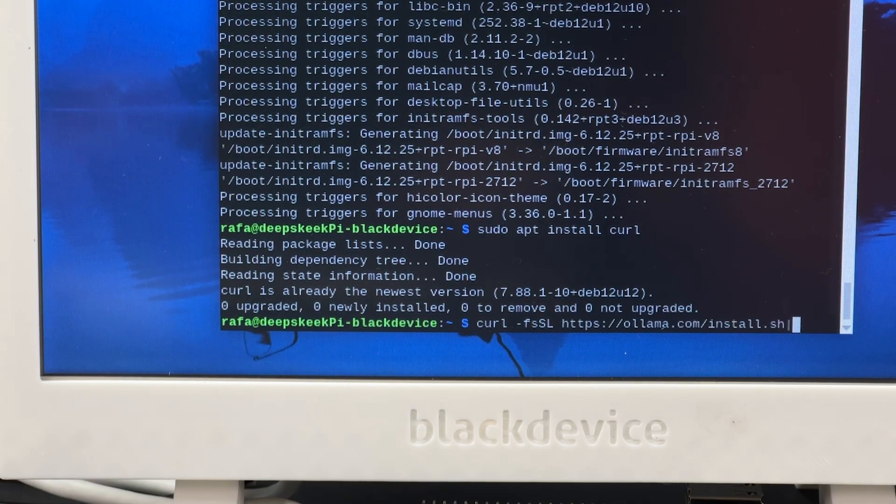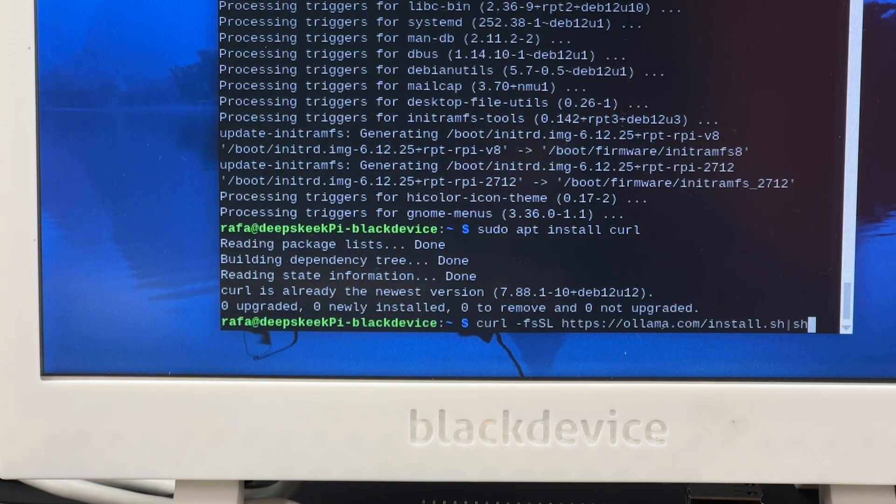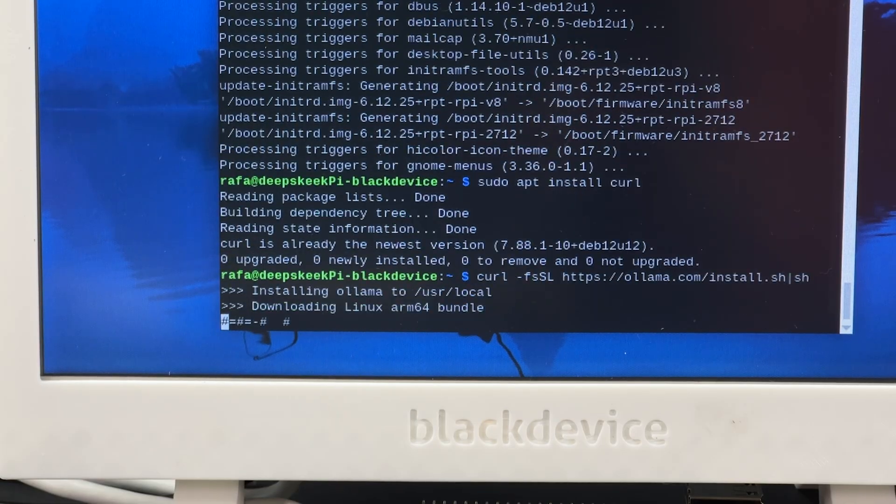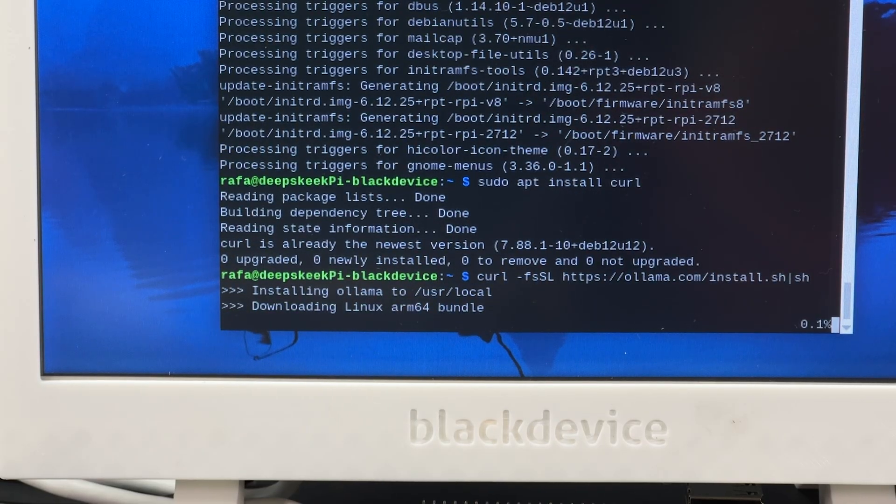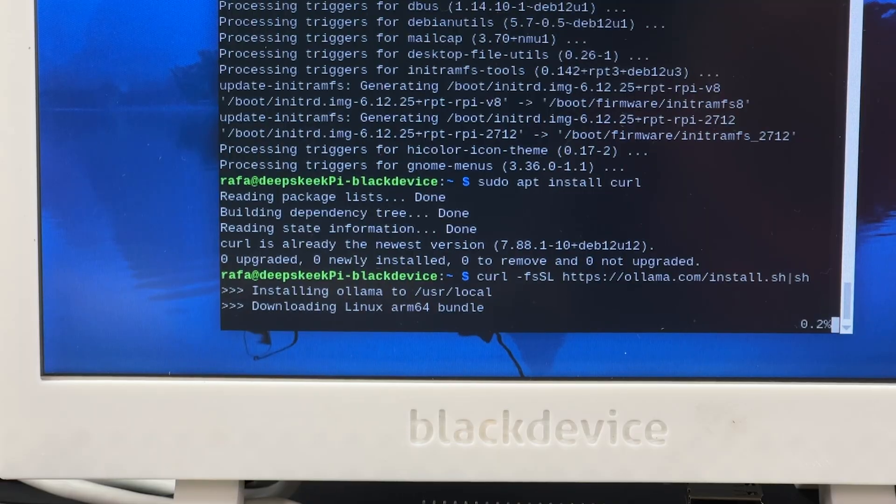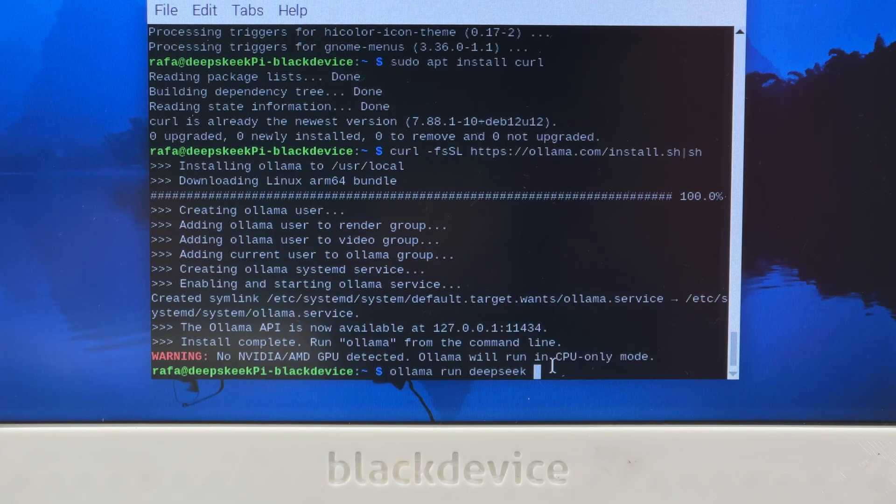Next, install Ollama, a tool that lets you run and manage LLMs locally. It simplifies everything and is compatible with ARM processors like the Pi. Now we're ready to run DeepSeek on our Pi.